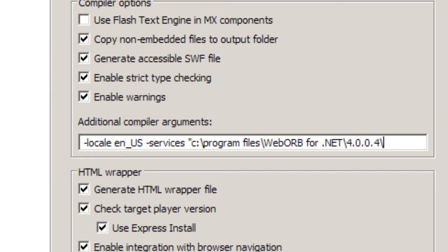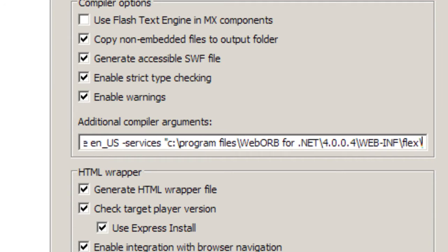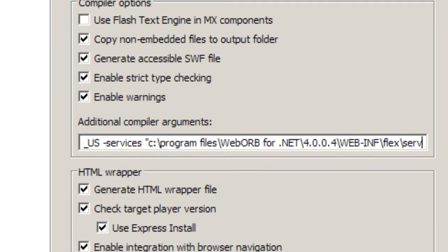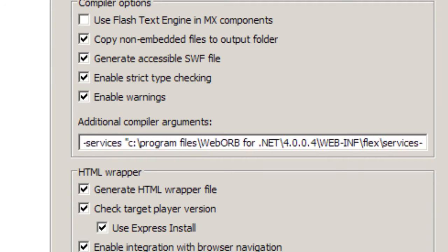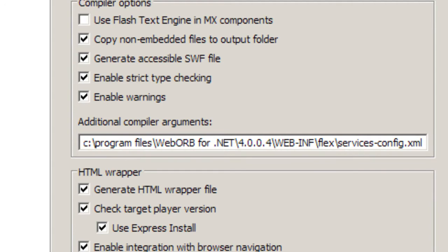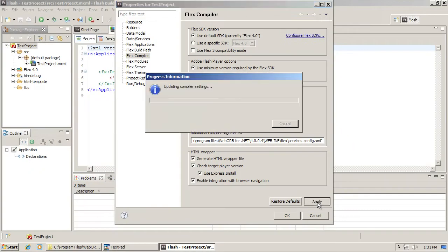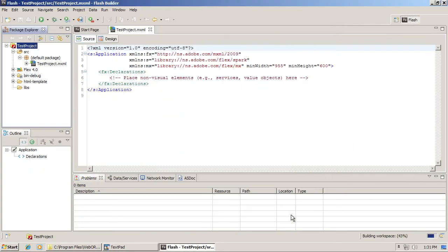The folder is web-inf-flex, and then services-config.xml. Click Apply and then OK.